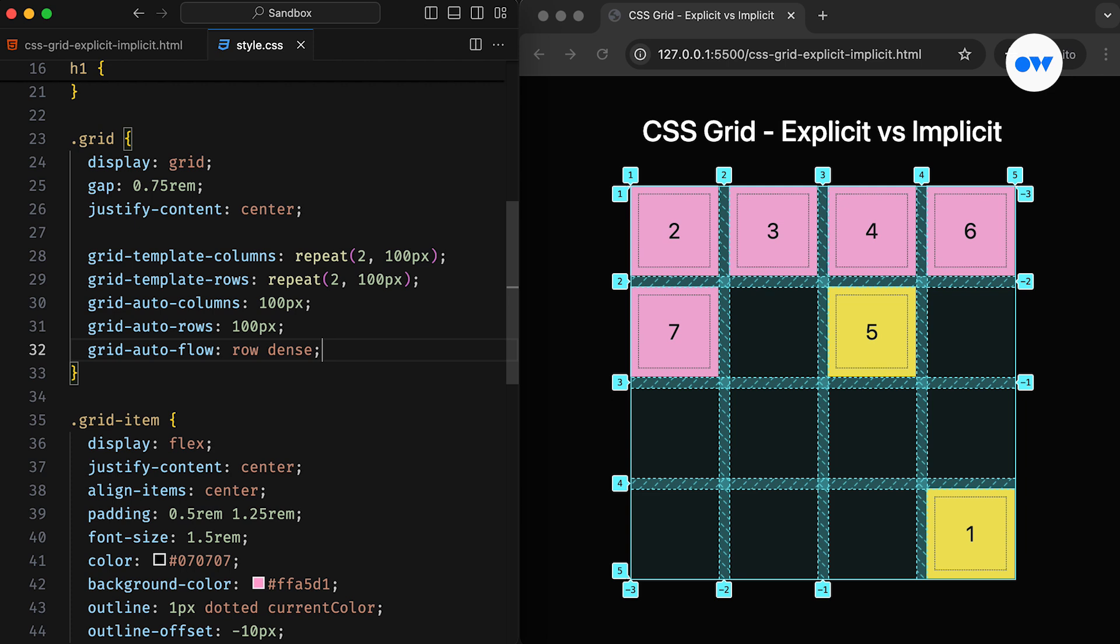The dense keyword only affects the visual order of the items, and may cause them to appear out of sequence, which in this case is clearly visible and may lead to accessibility issues if the content doesn't follow the intended logical order.